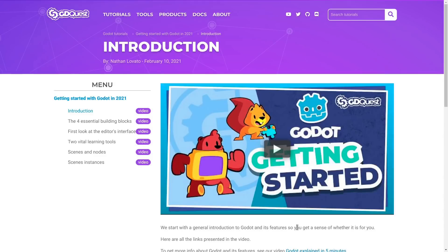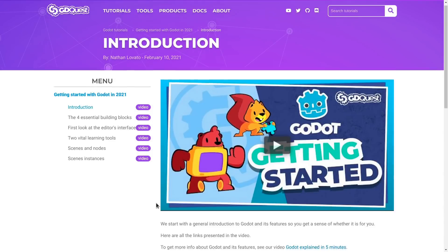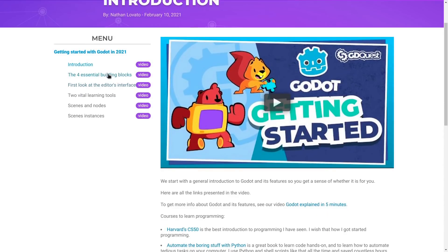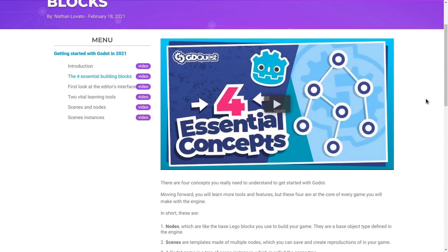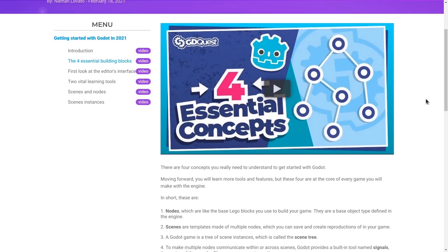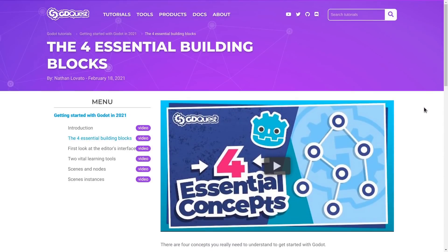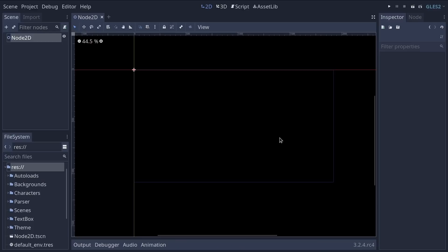Okay, I'm exaggerating a bit, but this is the free course I wish we had when I got started with Godot. There's a lot more to come, so if you don't want to miss out, be sure to subscribe right now. Let's get the lesson started.